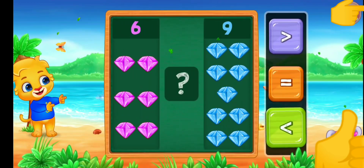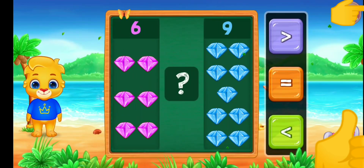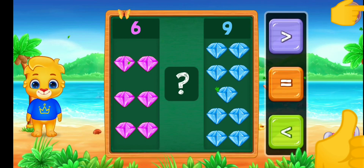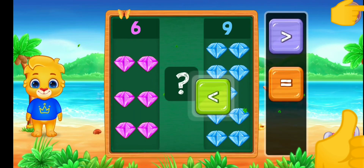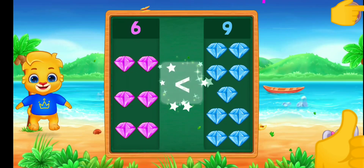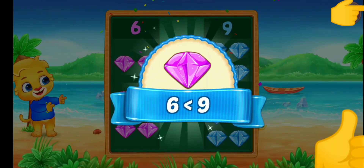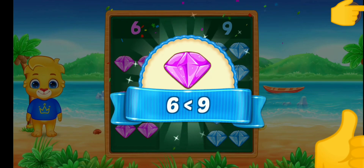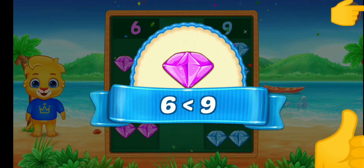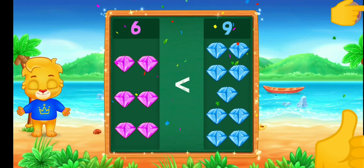Diamonds. Less than — six is less than nine. Hooray!